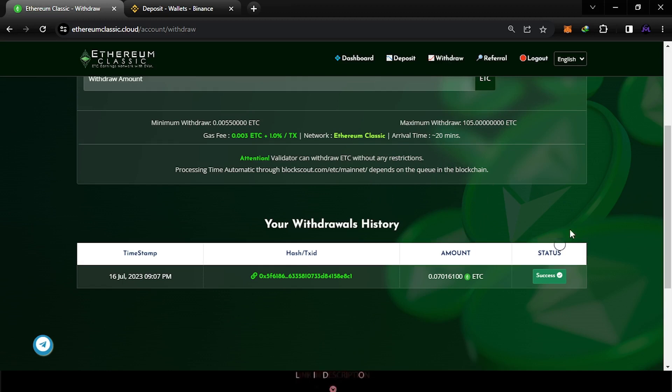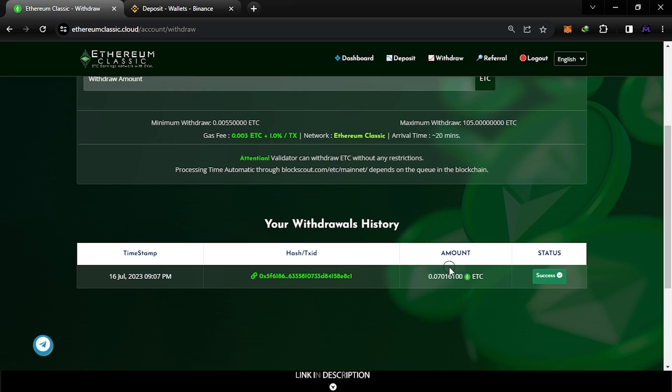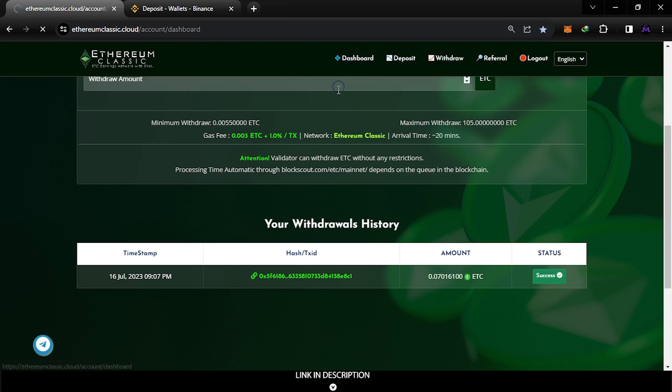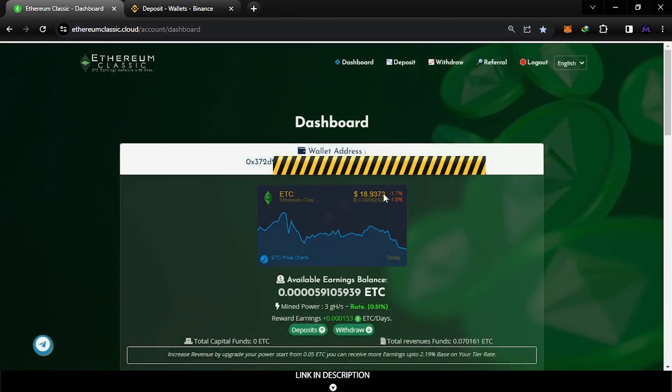I'm gonna explain this very fast. I'm gonna leave a link in the description from the first video showing you how you can create an account, but it's easy actually. They're gonna ask you for your wallet address when you sign up.